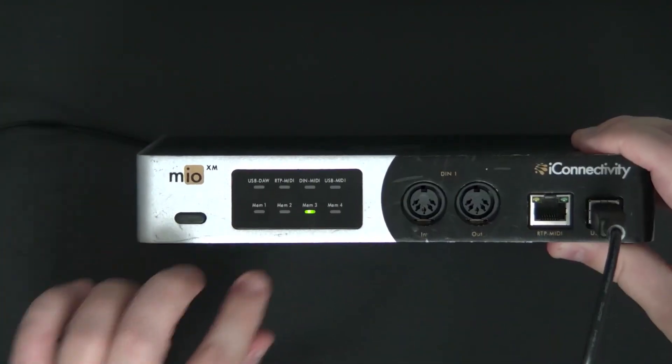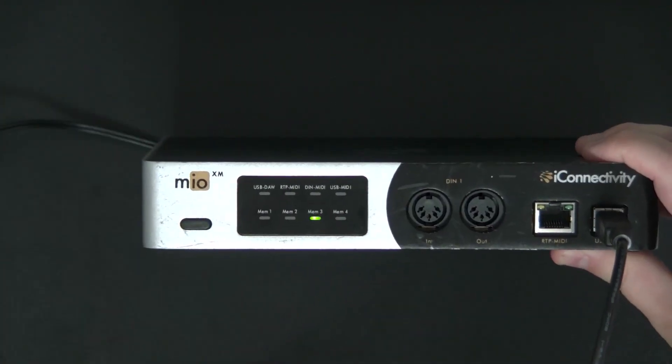You can see we're now on preset three, and so I was able to really quickly and really easily from iConnectivity Mio X series create and save my preset, change my preset, load my preset to whatever I need.